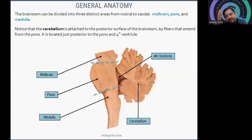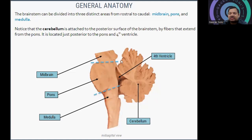It should be very clear that the cerebellum is attached on the posterior surface of the brainstem by fibers exchanged from the pons. It is just posterior to the pons and fourth ventricle. You can see here: midbrain, pons, medulla. The cerebellum is connected just posterior to the pons and fourth ventricle.